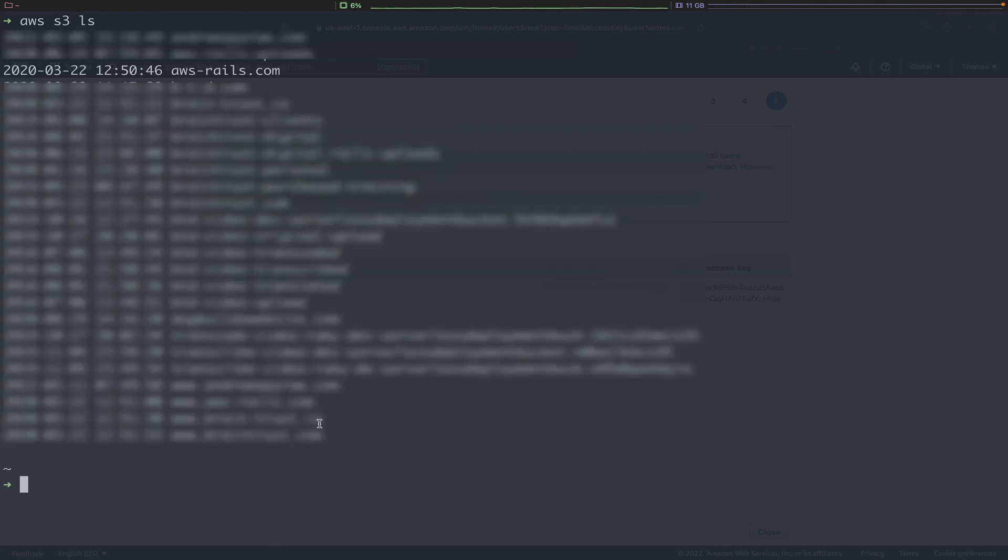Some of these are client projects, so out of respect, I'm going to cover half this screen here. But one that we can definitely check out is the aws-rails.com bucket.